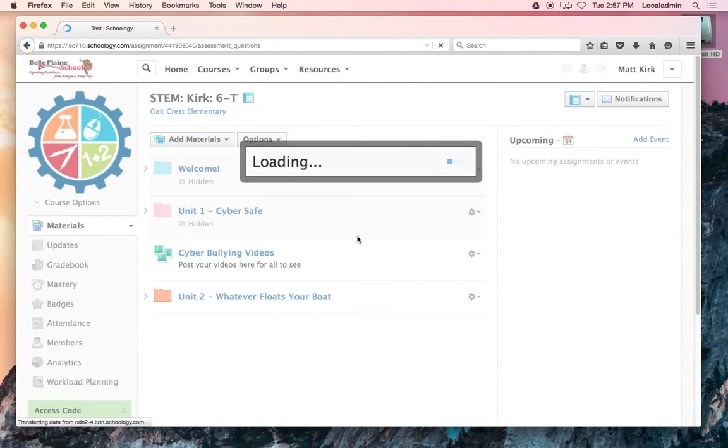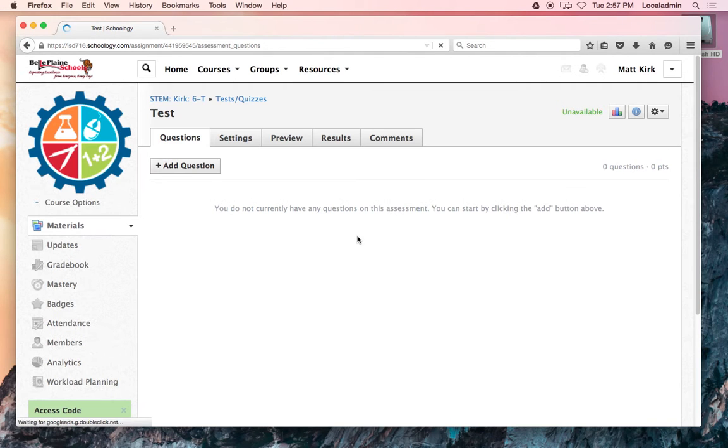I'll click create, and from here you can basically create as many questions as you want and assign however many points to those questions that you'd like.